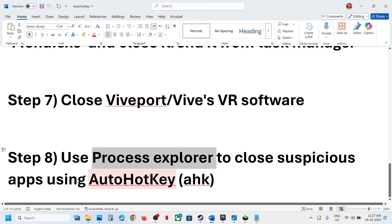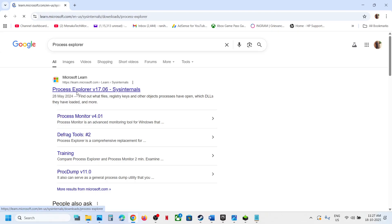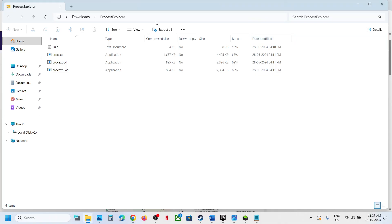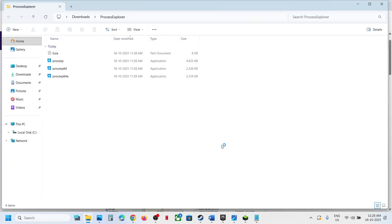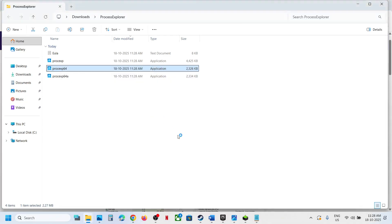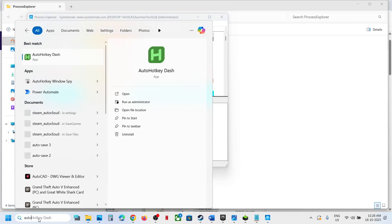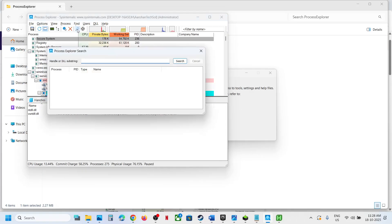You can use Process Explorer to close any suspicious app that is using AutoHotkey. Go to the Microsoft website and search for Process Explorer, download it, extract the zip by right-clicking and selecting Extract All. Once extracted, right-click on ProcessExplorer64 and run it as administrator.